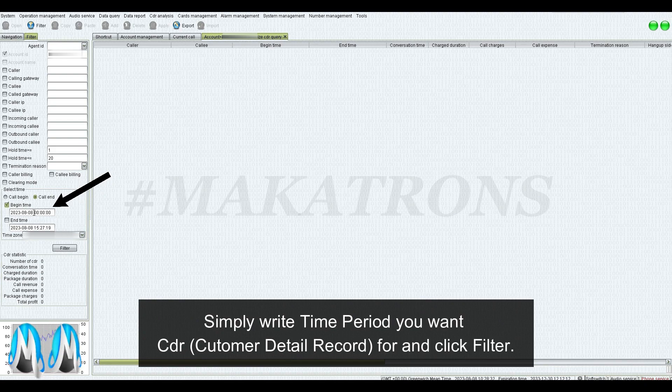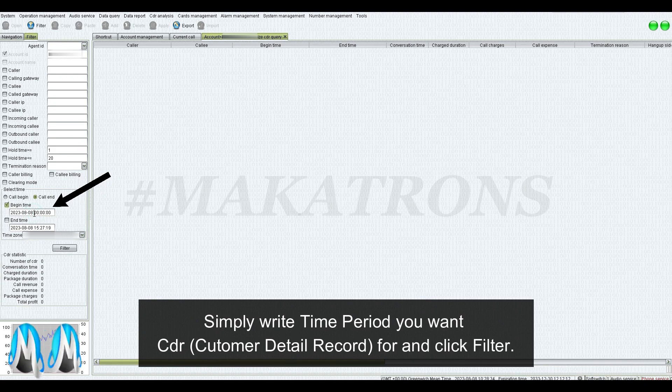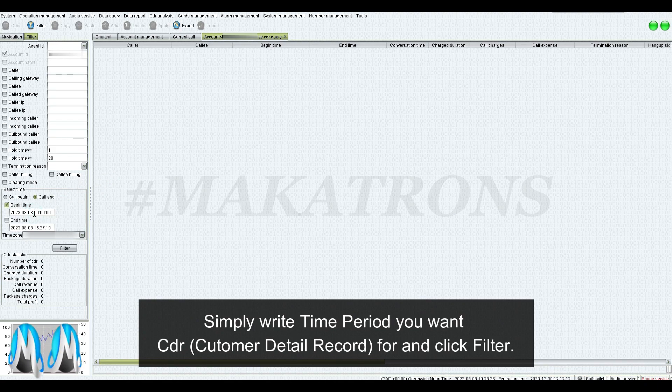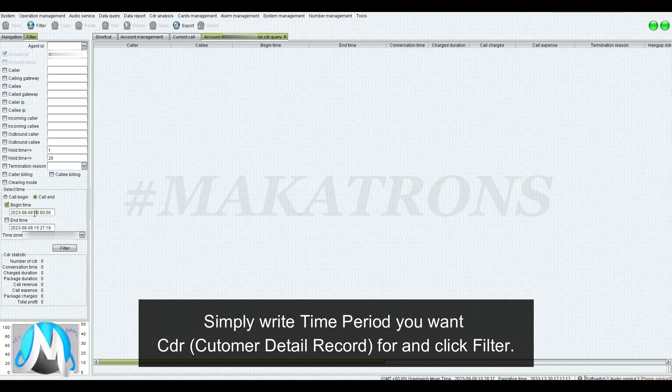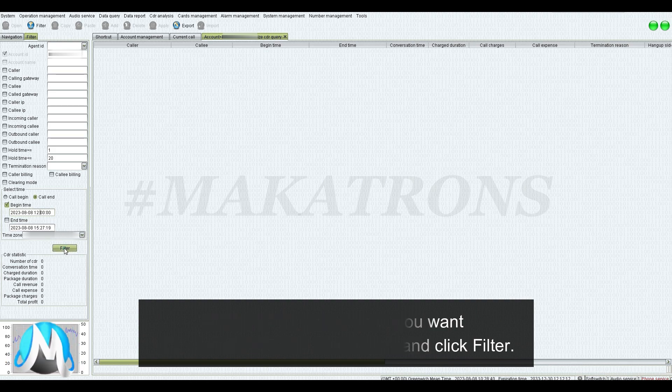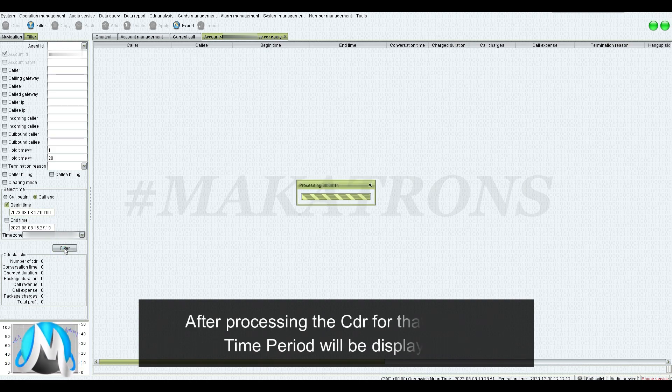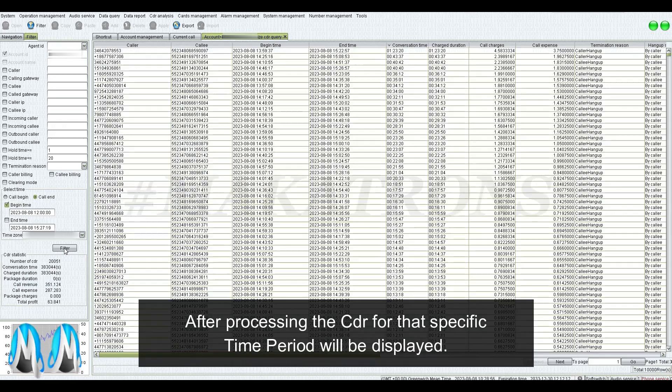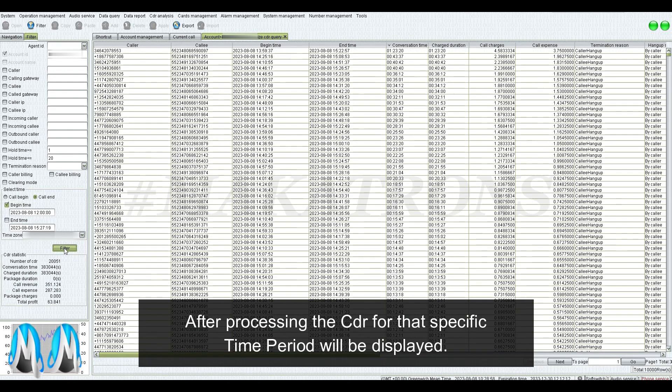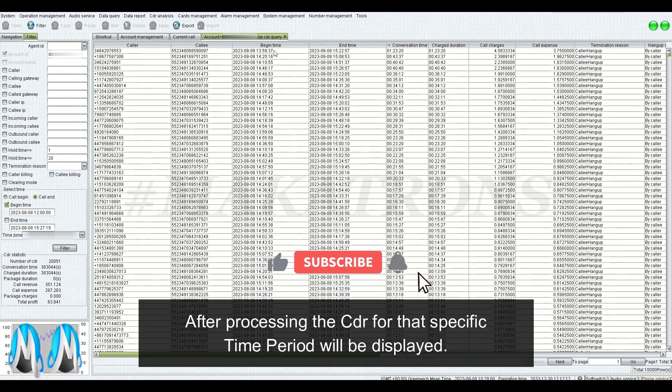Simply write the time period you want CDR, customer detail record for, and click filter. After processing, the CDR for that specific time period will be displayed.